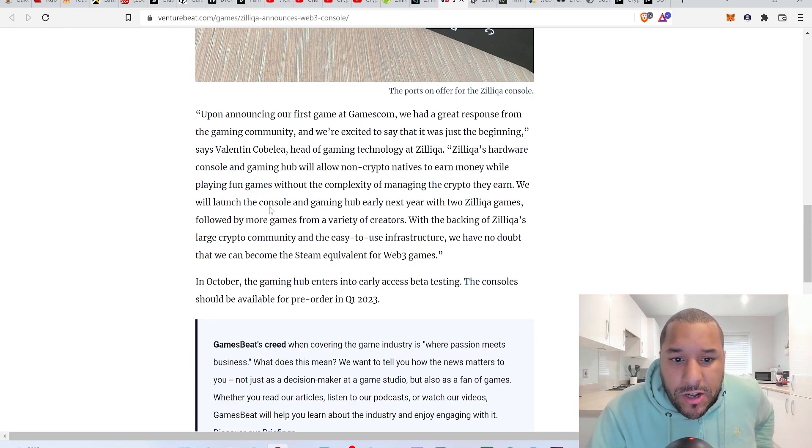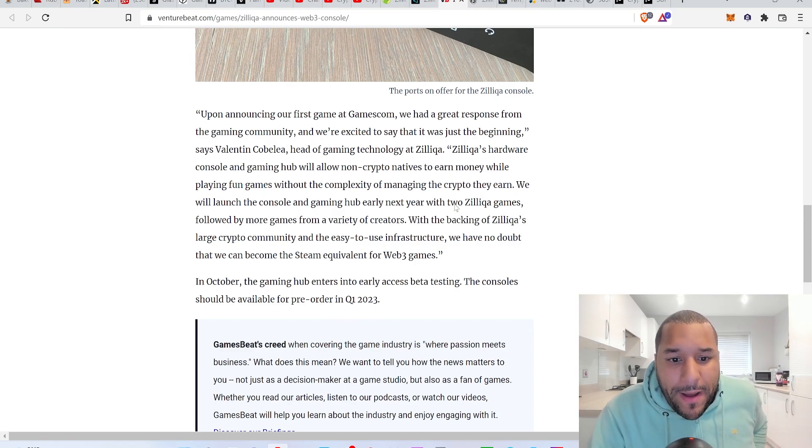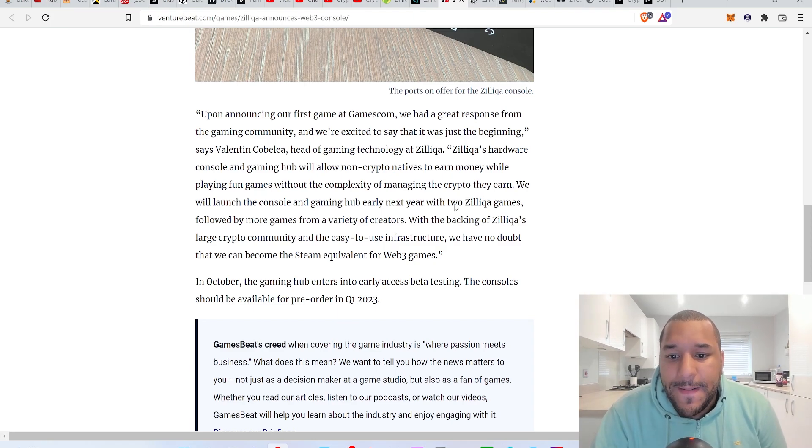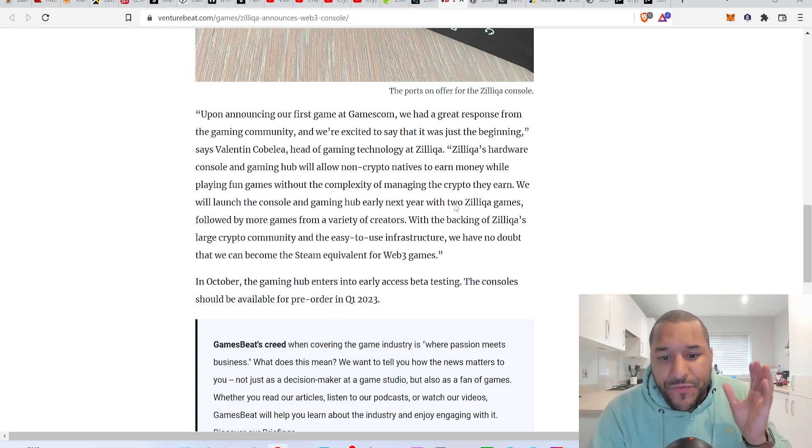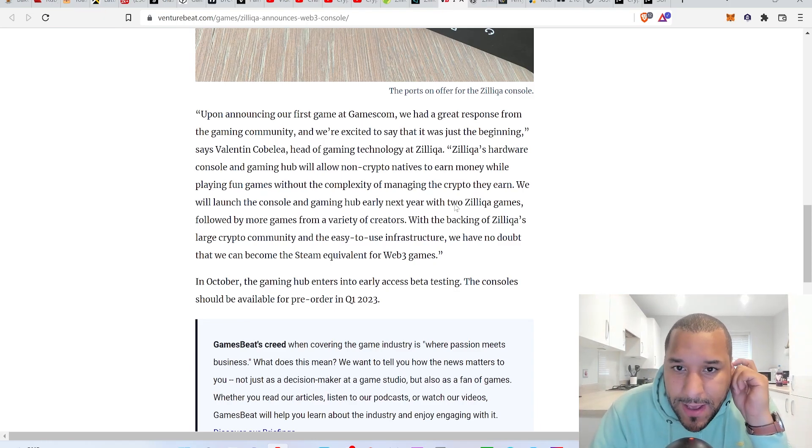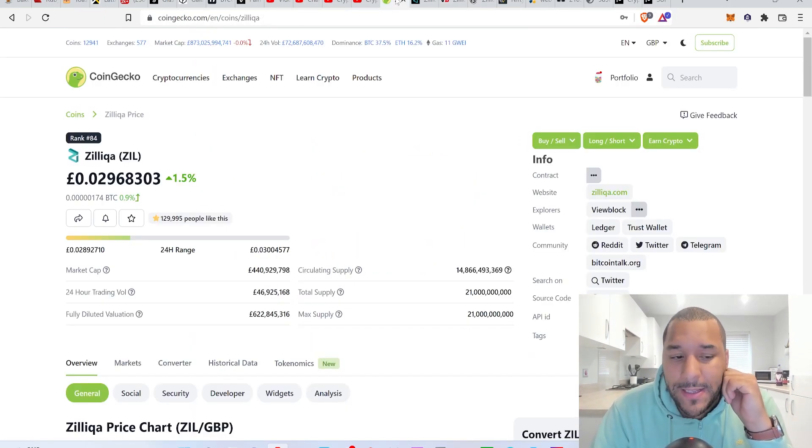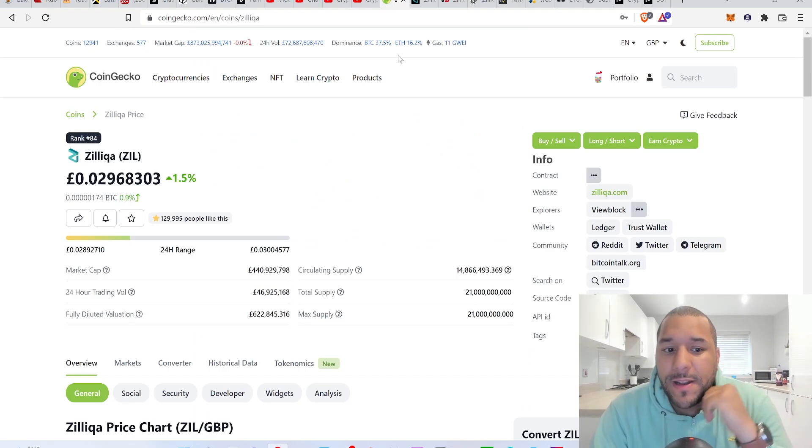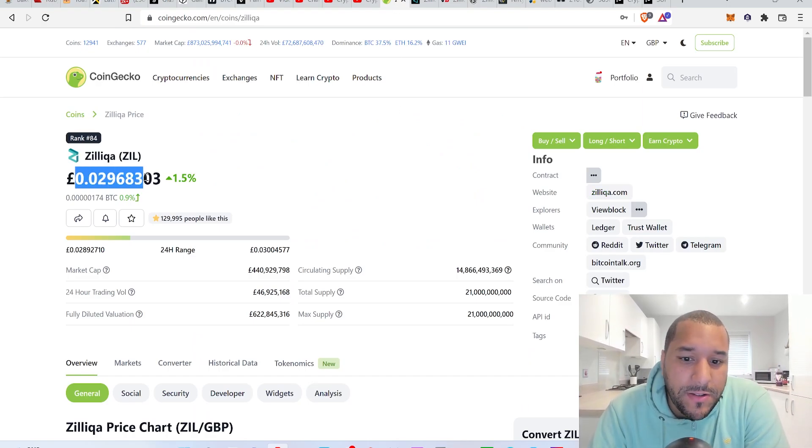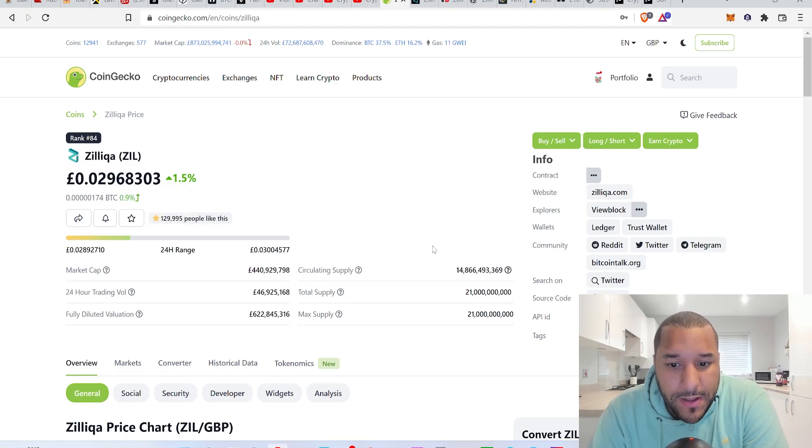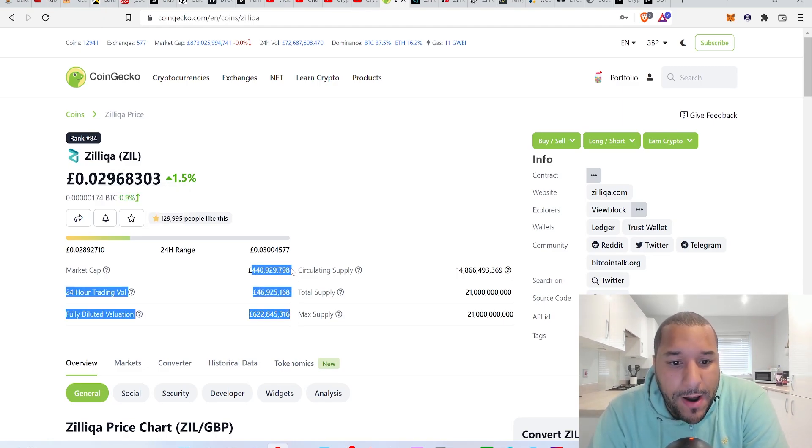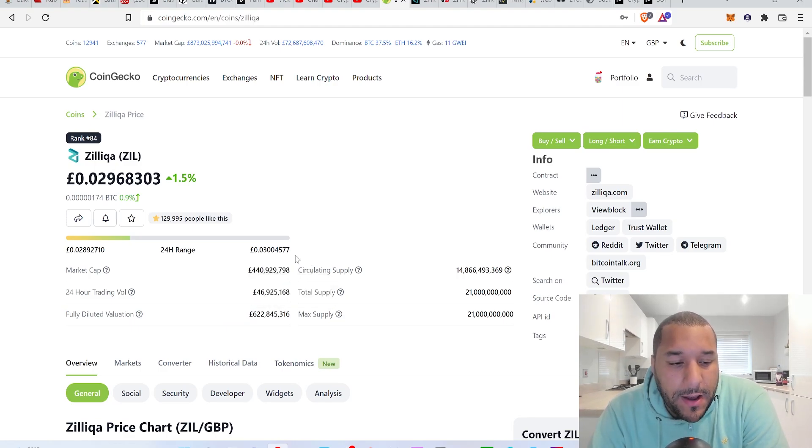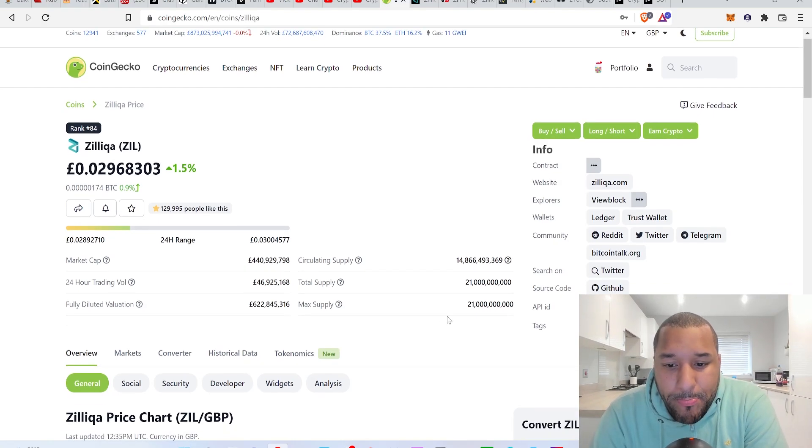We will launch the console and gaming hub early next year with two Zilliqa games followed by more games from a variety of creators with the backing of Zilliqa's large crypto community. This alone could absolutely pump Zilliqa's price. Where's Zilliqa sitting on right now? Two, three pence, point two nine, three pence. I know this news has been out over the last day or so, but we're just going to see what happens as time goes on. 440 million market cap.